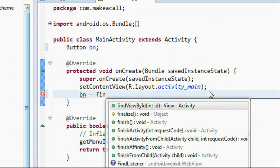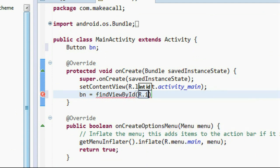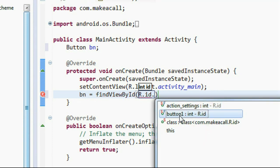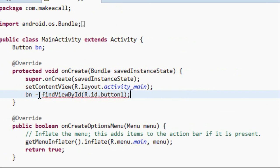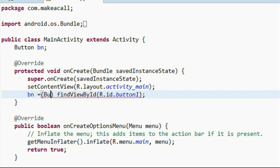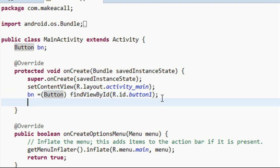Connect the button with the view component on the layout file using findViewById. The ID of the button is 'button1'. We need a cast here because it's an Object, so cast it into Button.